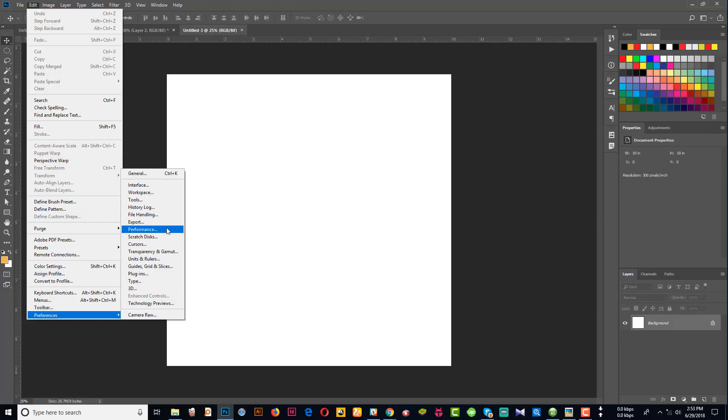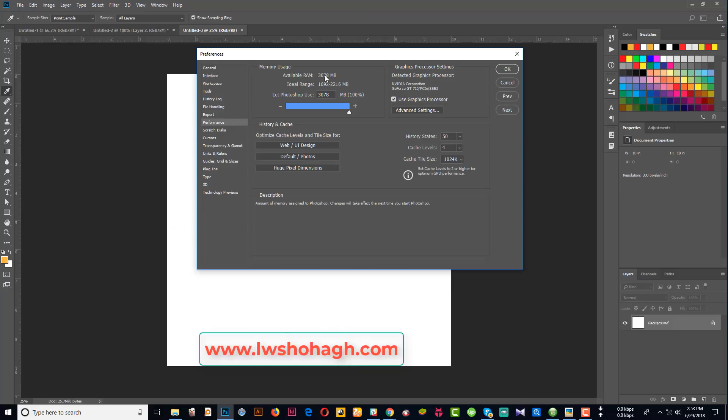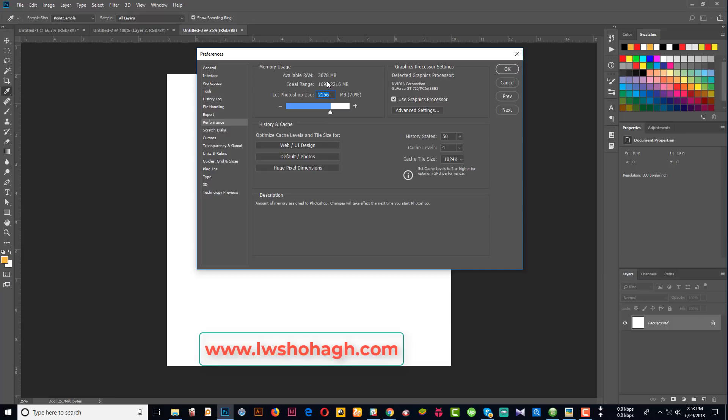Go to Performance settings. You can see the RAM is 3GB, which is 3000 MB. I'm going to set it to use maximum RAM. Let's see how much RAM is available. If RAM is not available, Photoshop won't work properly. So I'm going to increase the RAM allocation to the maximum available here.